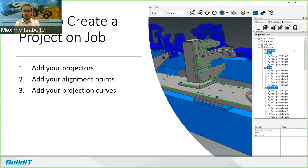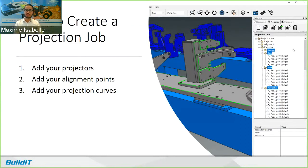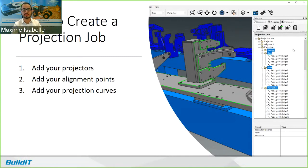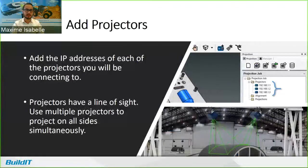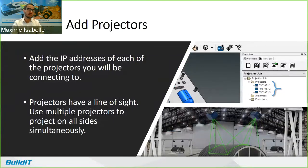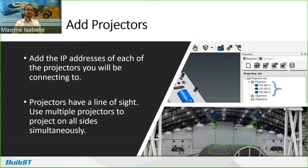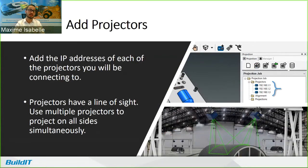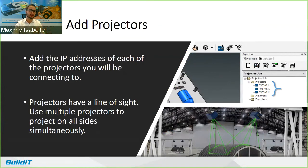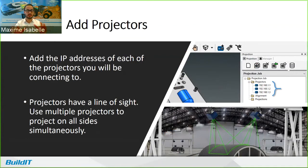Now, let me walk you through the basic steps and explain what they're for. And then I'll do a live demo just to show you exactly how easy it is. So the first step is that you add a projector. So to do that, you simply add the IP address of each of the projectors they're going to be connected to. As I mentioned before, you can connect to more than one projector, especially since they have a line of sight. You might need to use multiple projectors and project on all sides simultaneously, kind of like in the screenshot at the bottom.